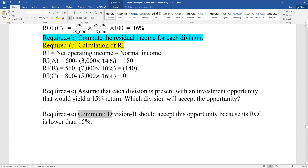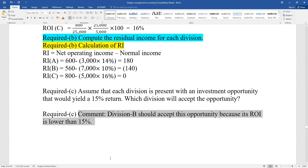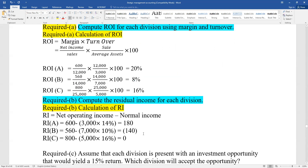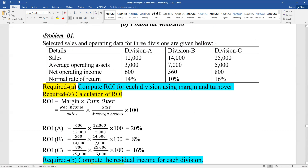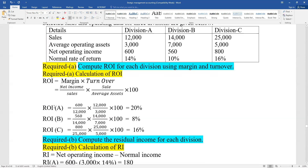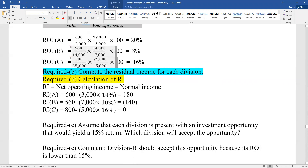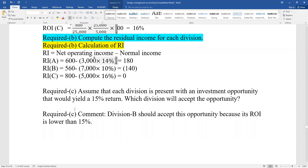Division B should accept this opportunity because its current ROI is lower than 15%. Current ROI upon our person - the quota. ROI is lower so Division B would want to accept. I haven't decided the final decision yet.